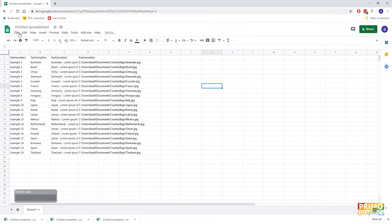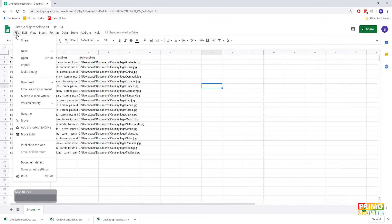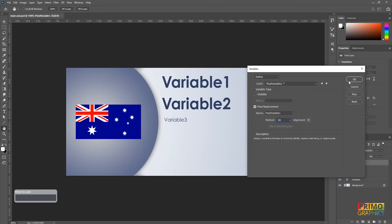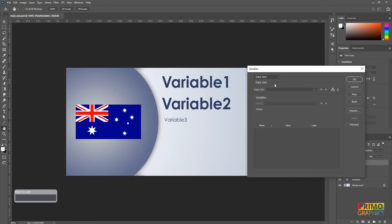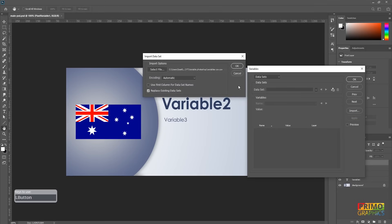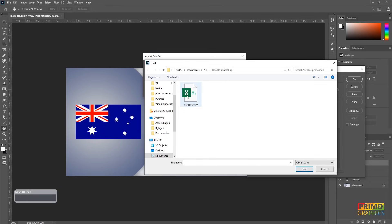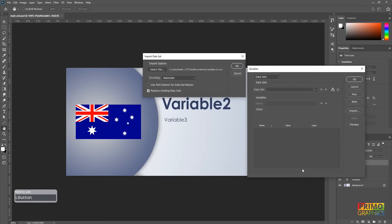Go to file, choose download and download it as a CSV file. After the document is saved, we're going back to Photoshop to import it. In the variable window, we're going to select datasets and click on import. Make sure you select the CSV file instead of the TXT file. Select the document and the data will be imported.